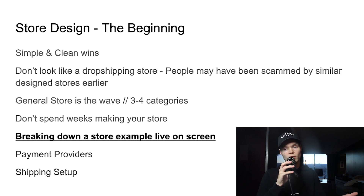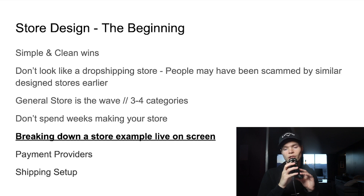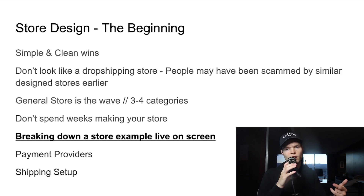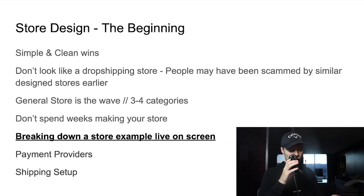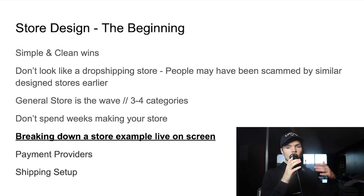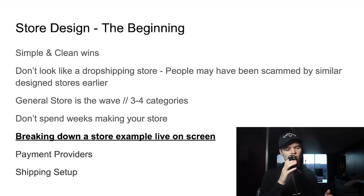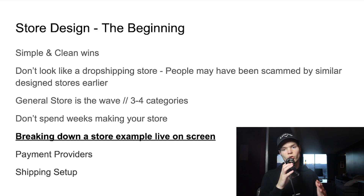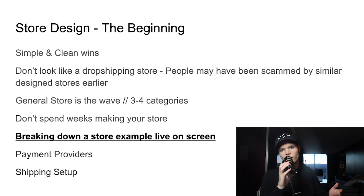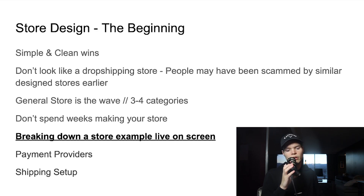General store is the wave. You should have a general store with three to four categories — like phone cases, healthcare, skincare, and home decor, just as an example. General stores allow you to test products way easier. If you run a one-product store, you have to redo the store all the time, and people in the early stages running one-product stores usually fail quicker or give up. I run general stores — they really do convert and make a lot of profits.